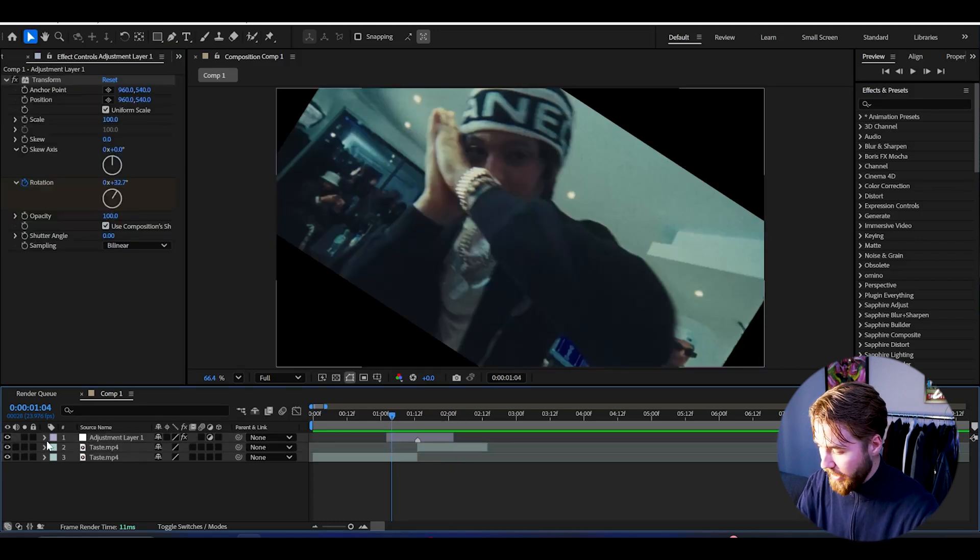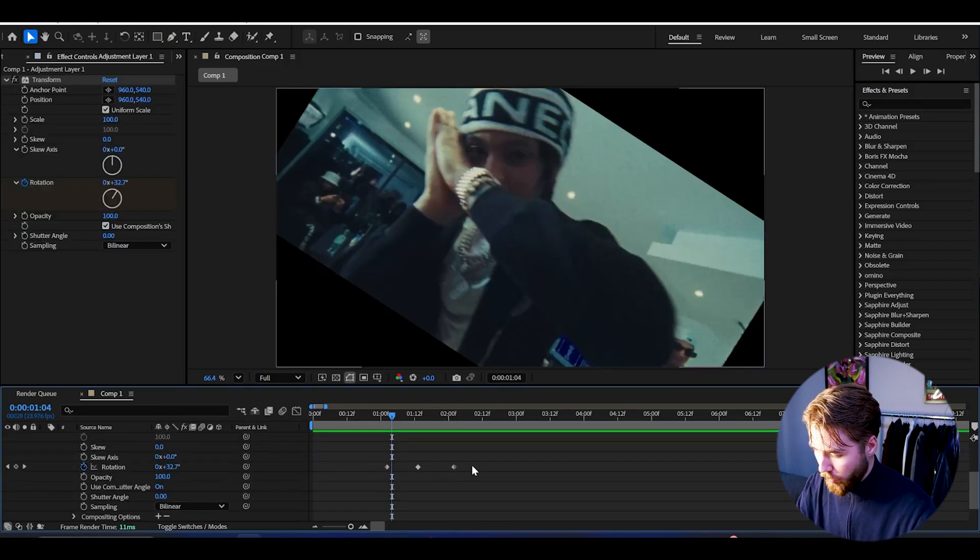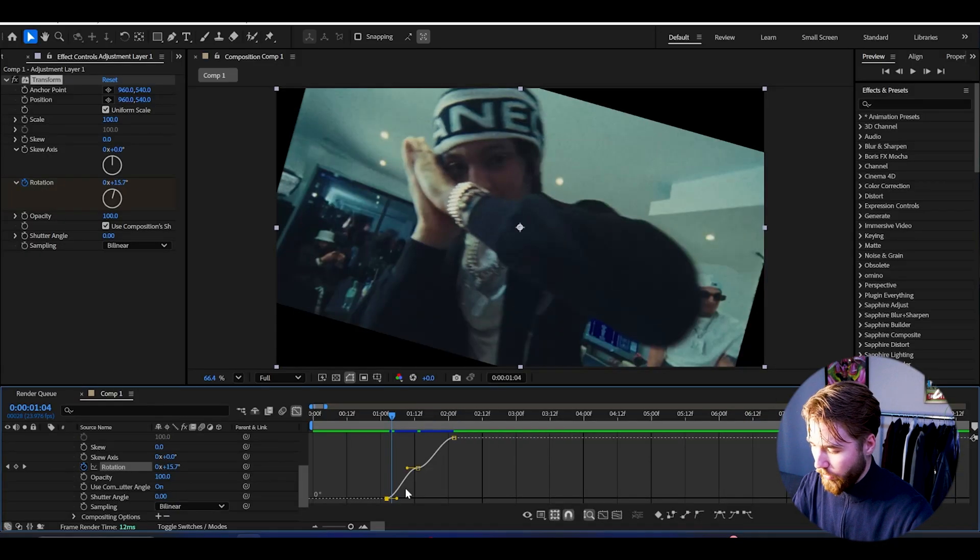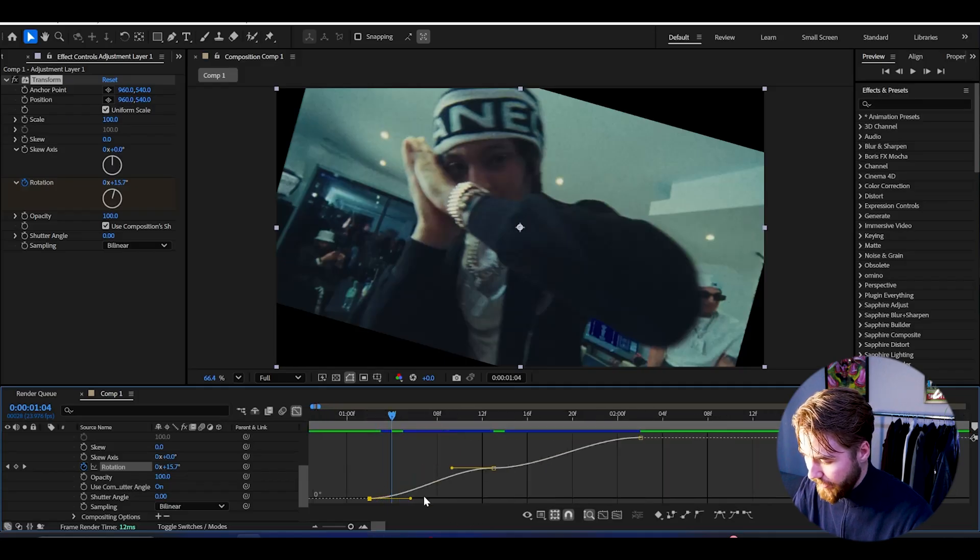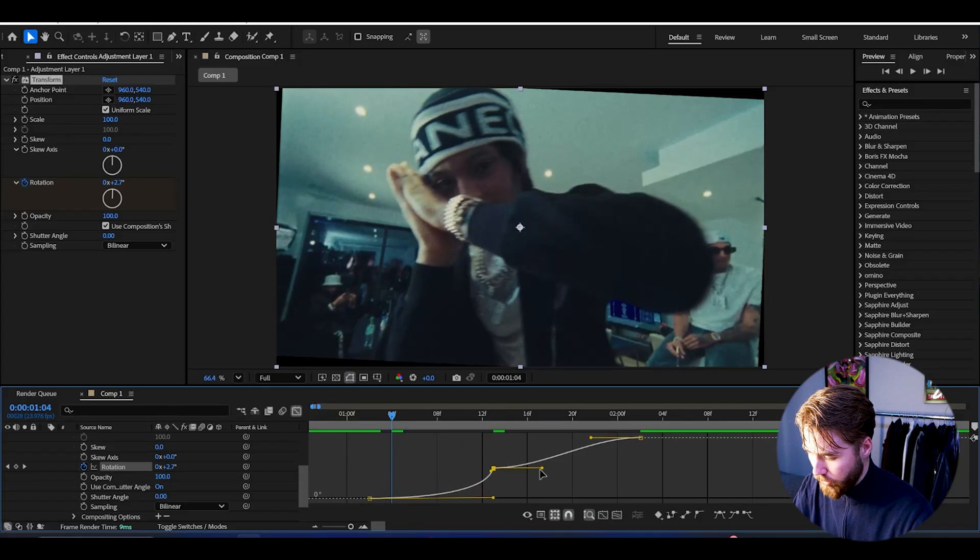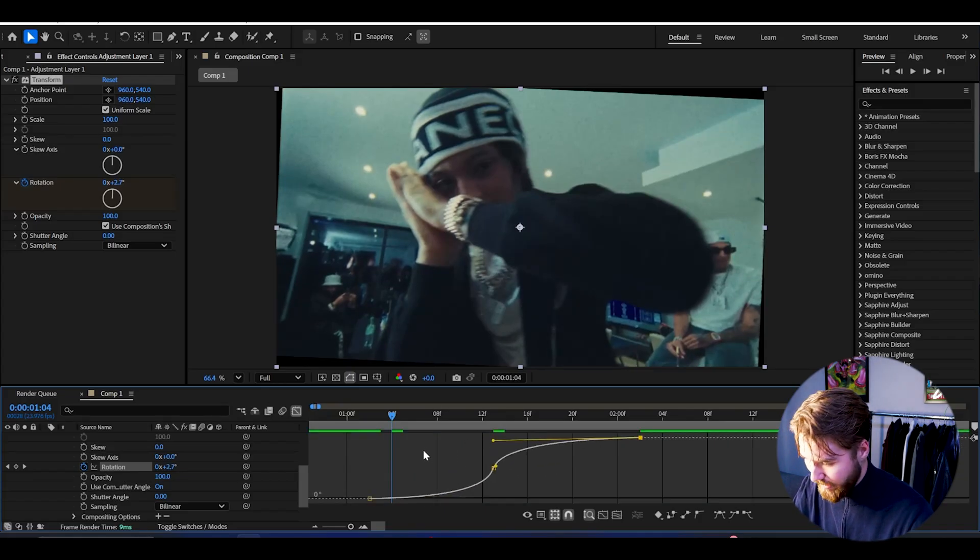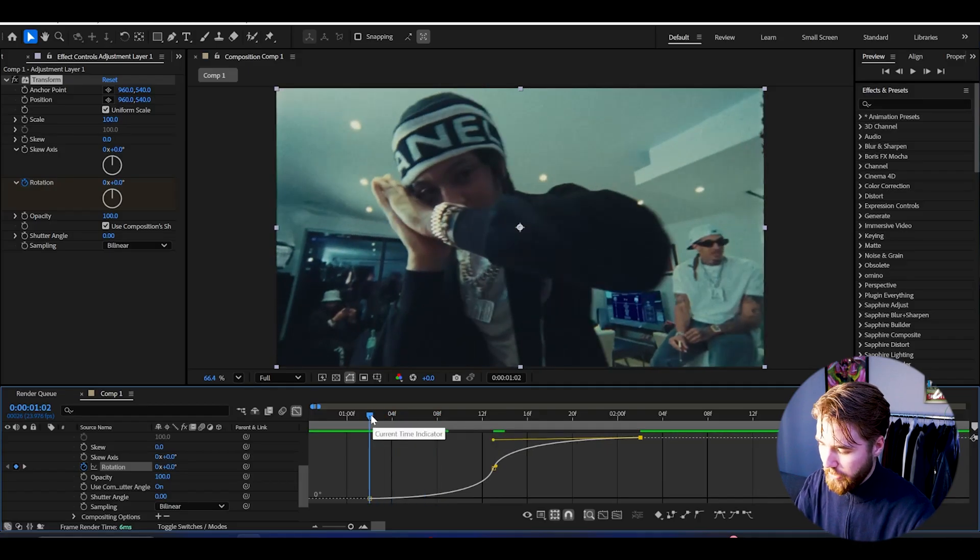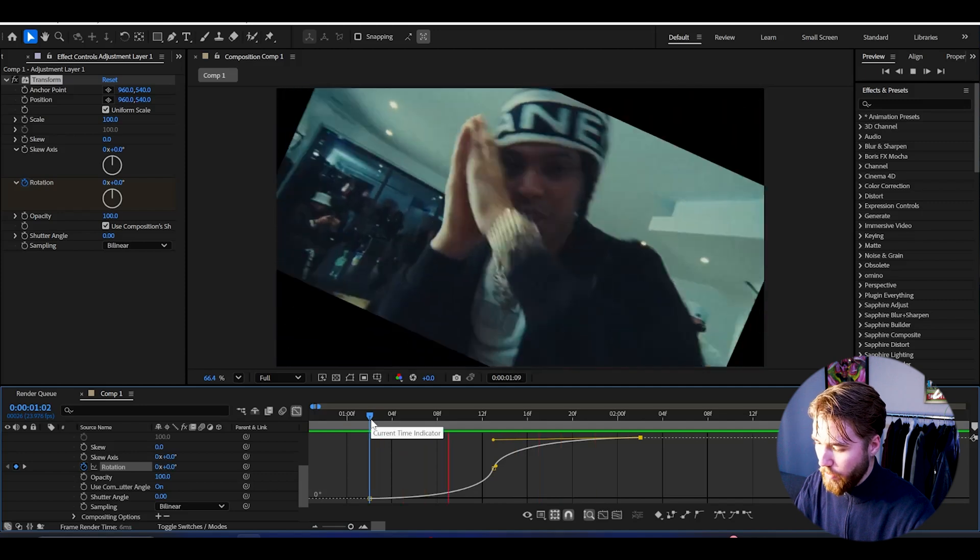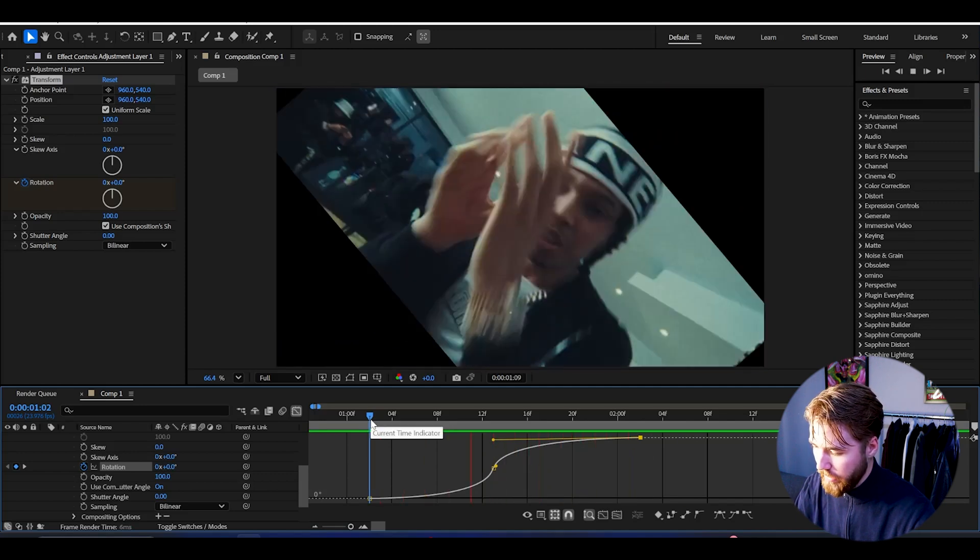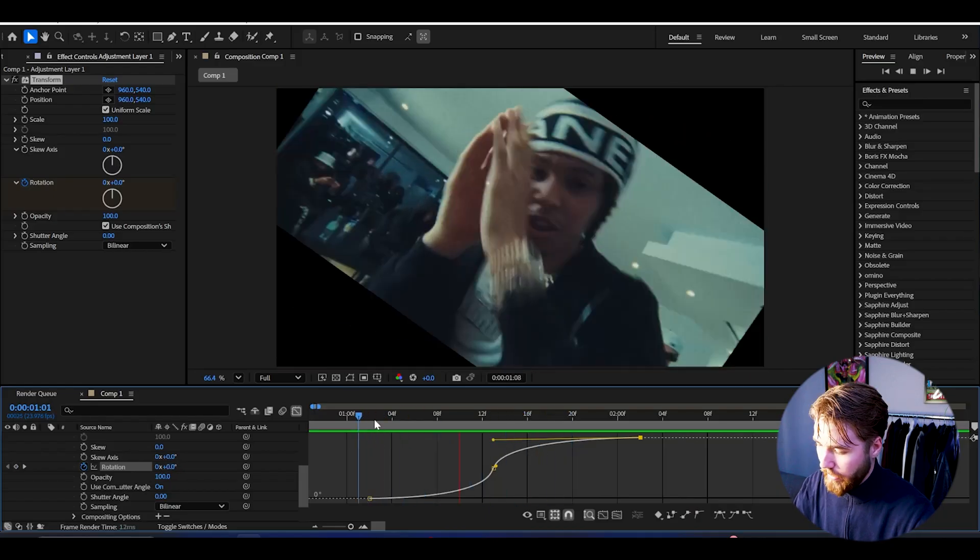Just open up the adjustment layer, FX Transform, and then the rotation keyframes are here. Select them, then easy ease them by pressing F9. Select one of the keyframes and then here we have the graph editor. I'm going to be making a sharp graph like this. This is going to be a simple sharp graph. Then we're going to play it and check what we need to adjust. This is a very smooth sharp graph which I think looks very nice. You can make it even sharper if you want but I'm going to keep it like this.